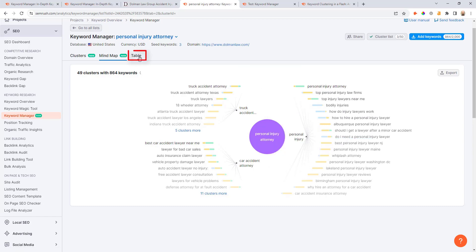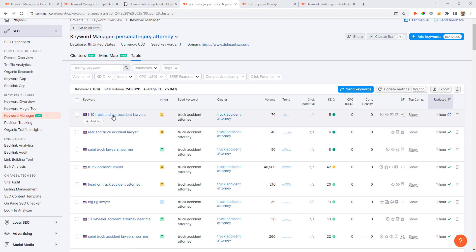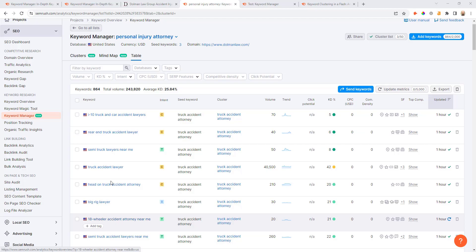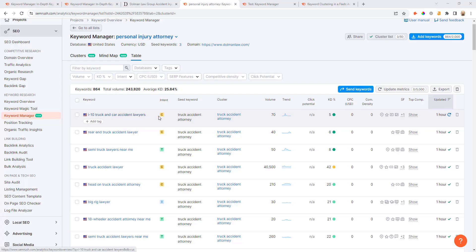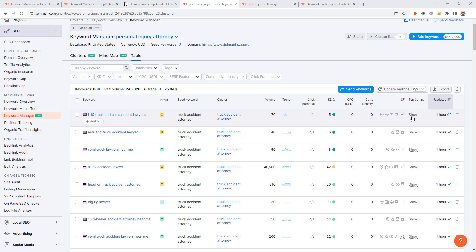You can see this table view. If you're familiar with SEMrush this is going to look very familiar as well because it's very similar to the keyword magic tool. I'll typically go through this report if I'm trying to find some long tail queries that maybe were grouped into the clusters that also might warrant dedicated pages. I can see here I-10 truck and car accident lawyers, commercial intent, falls in that truck accident seed keyword cluster. It's got 70 volume, low competition. Does it require a dedicated page or can I capture that with one of my other car accident attorney clusters?